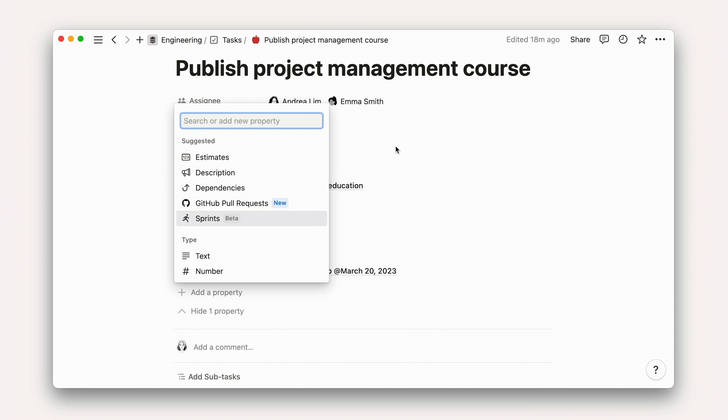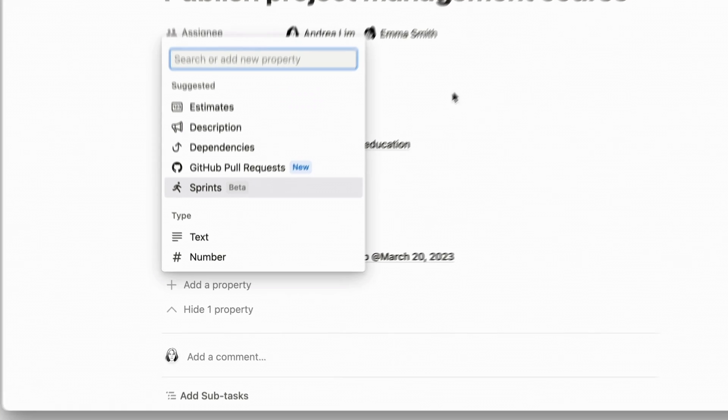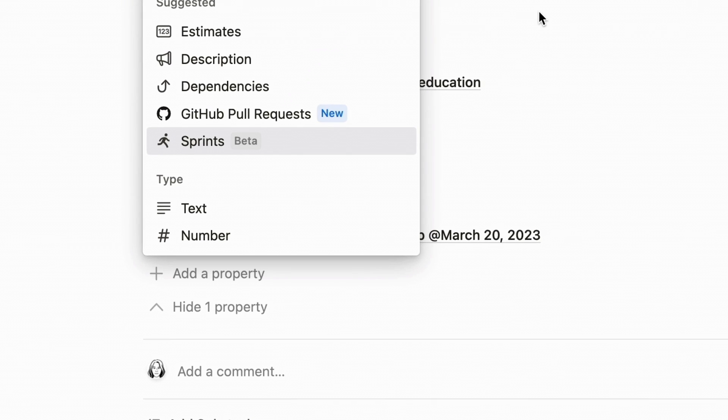Of course, you can also add custom properties too by scrolling down here, and you can learn more about those in this video. When you add a property, it'll show up on every item in that database as the empty or default value, waiting for you to add details.